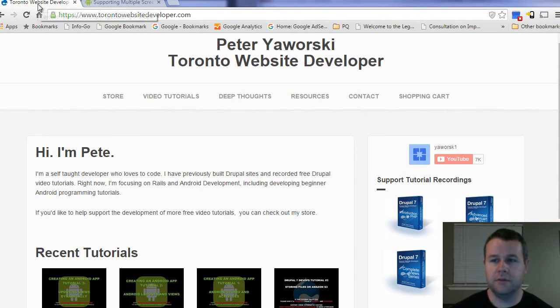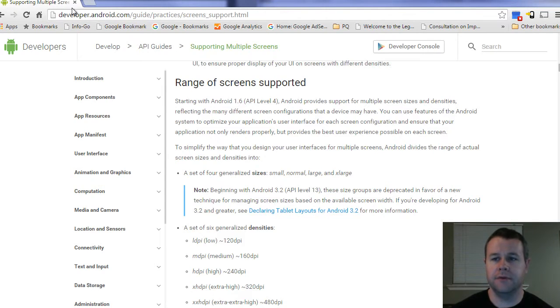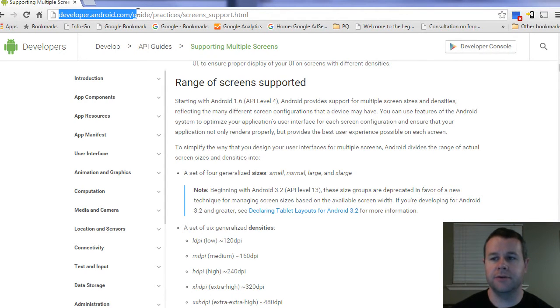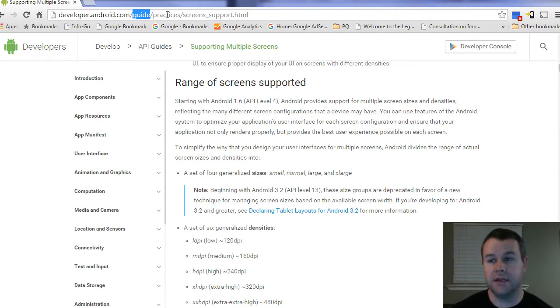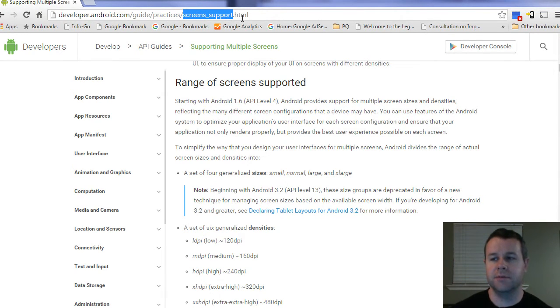With all that said, why don't we quickly jump over to the developer documentation over at Android. That's developer.android.com/guide/practices and we're going to look at screen support.html.